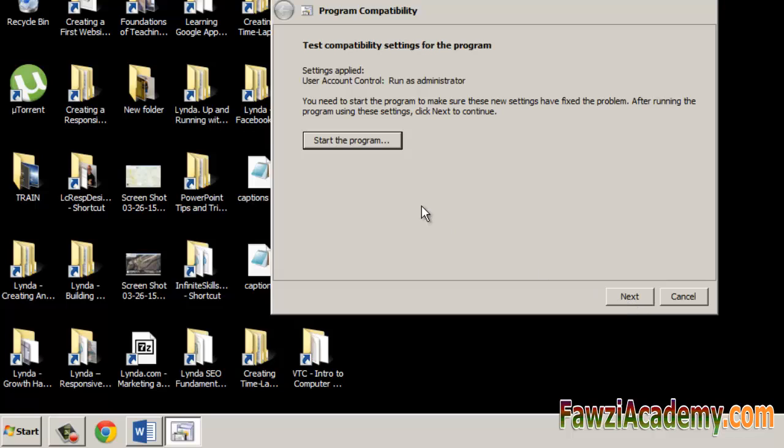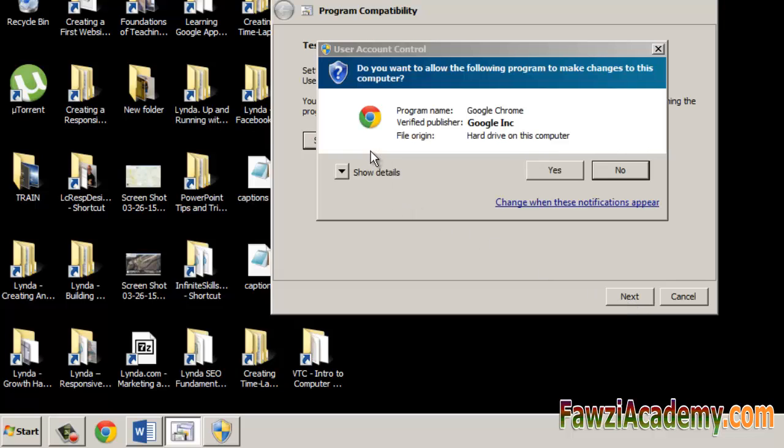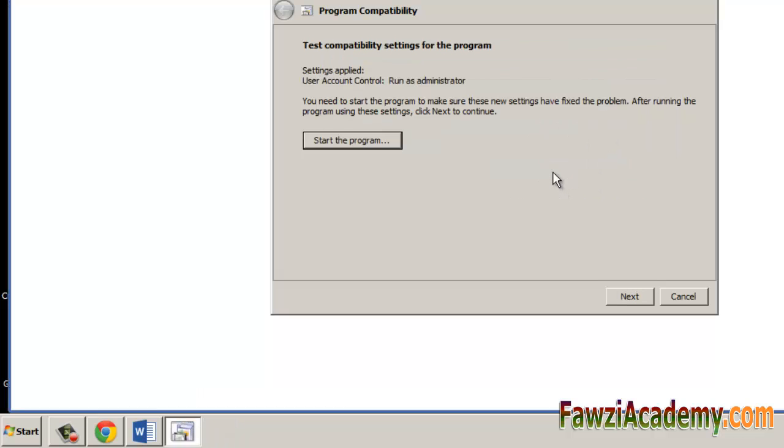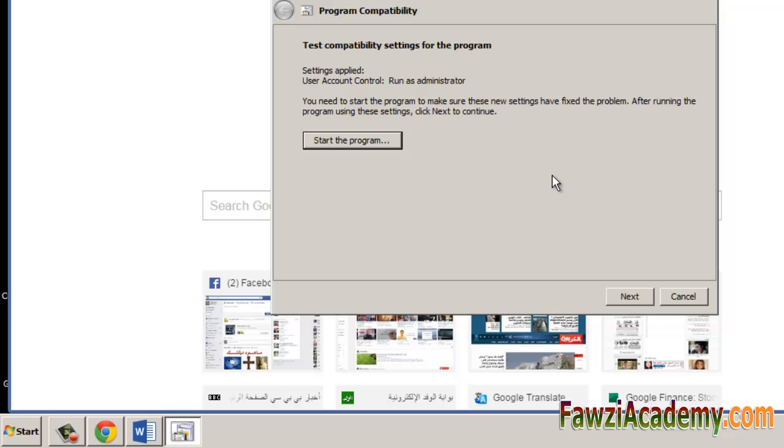Then click yes when asking for permissions. In the background, you should notice Google Chrome starts working. Click yes, save these settings for this program, then close.